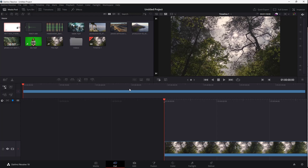So that is how you can import media and media folders inside of DaVinci Resolve. Hope you guys learned something — as always, please like, comment, share, and subscribe.